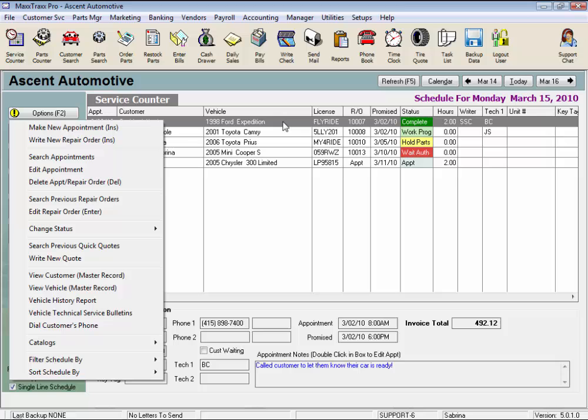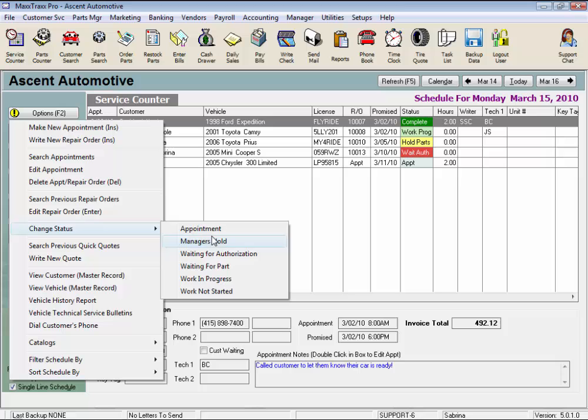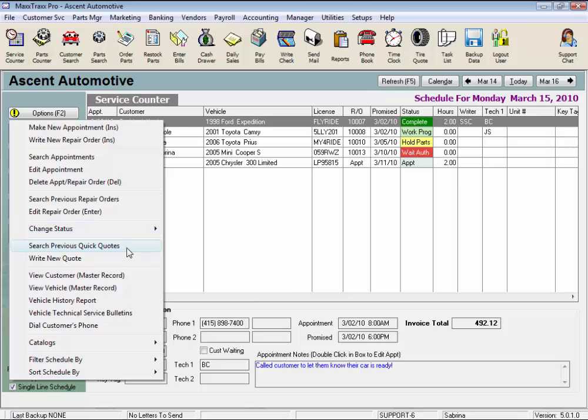Again, edit an RO just opens the highlighted RO, or like it notes, we can just press the enter key instead. Change status. This is also something you can do when you save your repair order, or you can change the status for the highlighted RO from here.